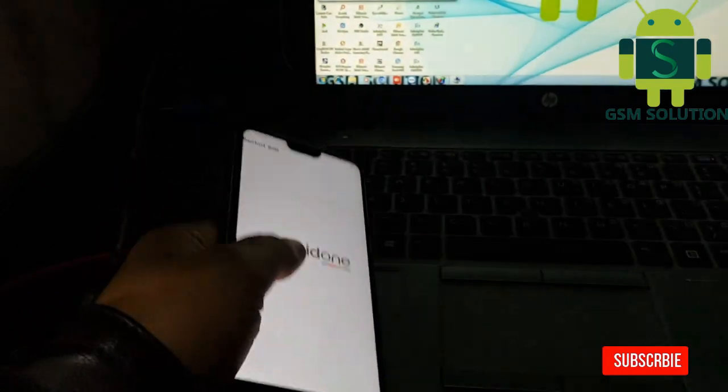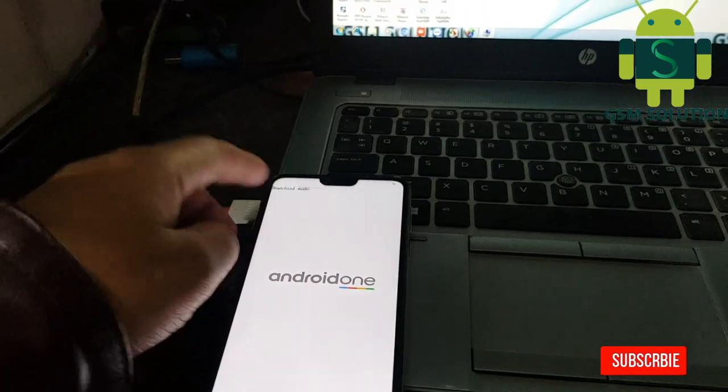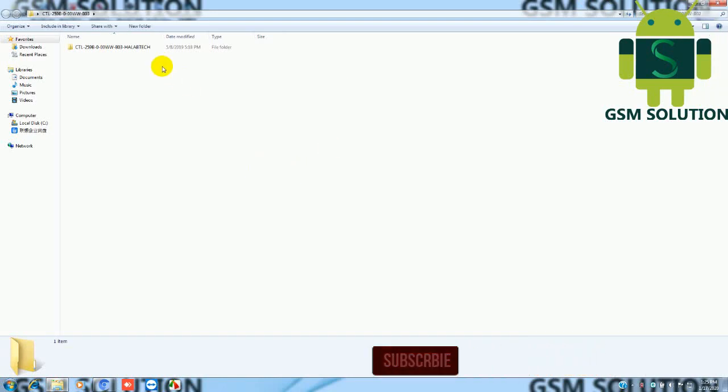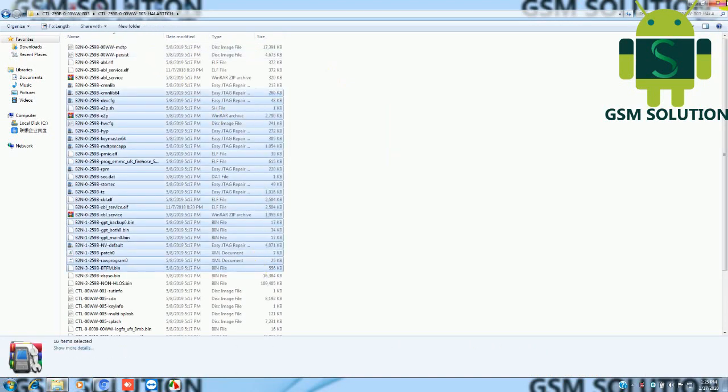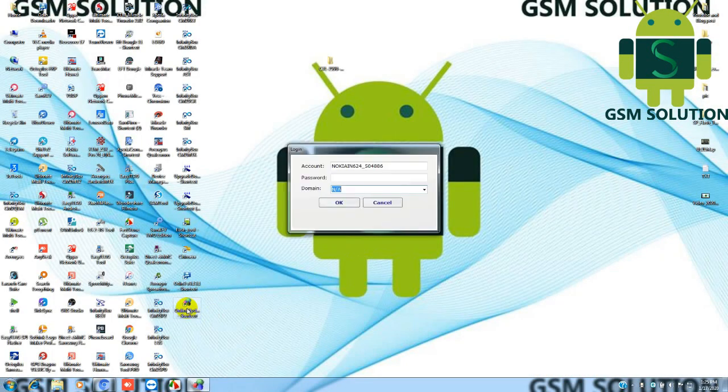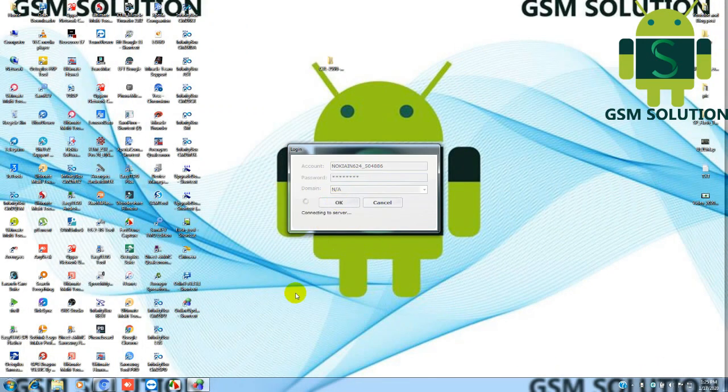Turn off phone and reboot to download mode. Download firmware and extract it. Run OSD tool and login tool.